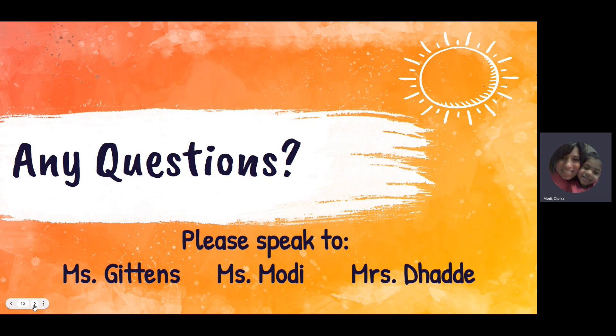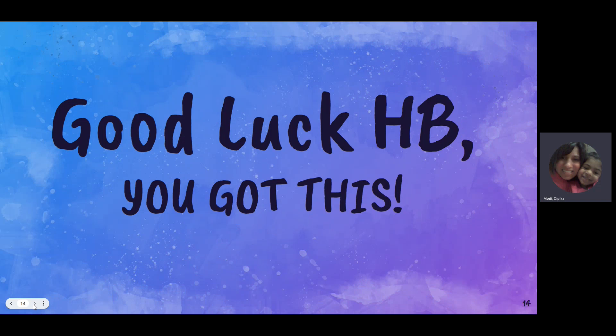Finally, if you have any questions, please speak to Ms. Gittins, Ms. Modi, or Ms. Dodd. We wish you all the best of luck, HB, and we hope that you do really, really well. Thank you so much.